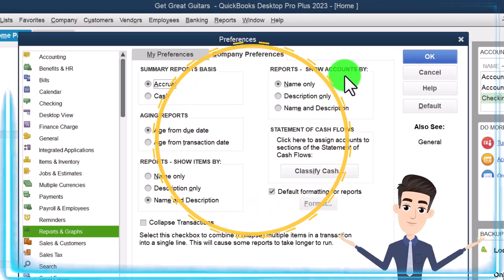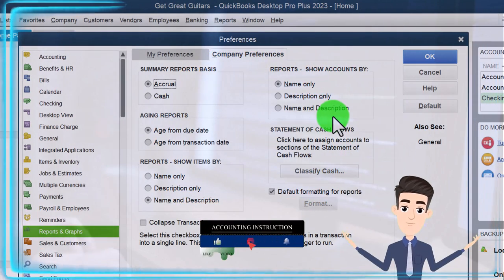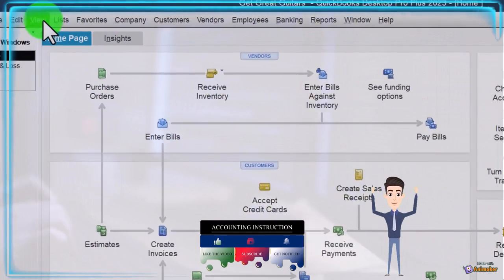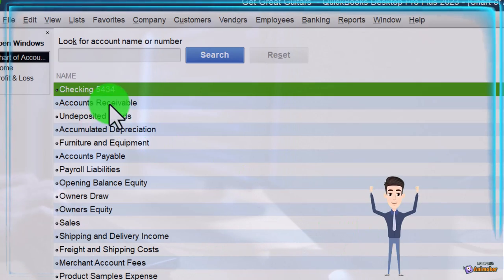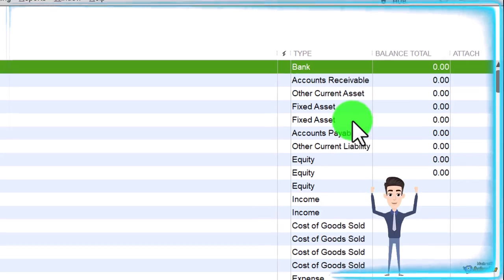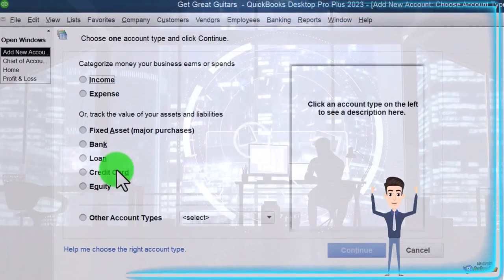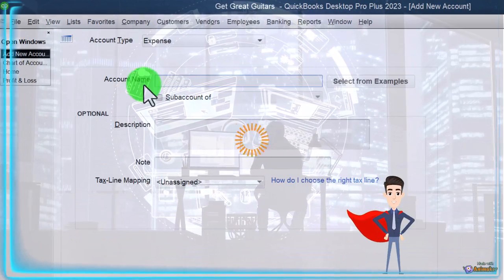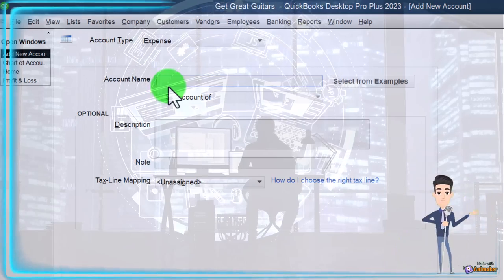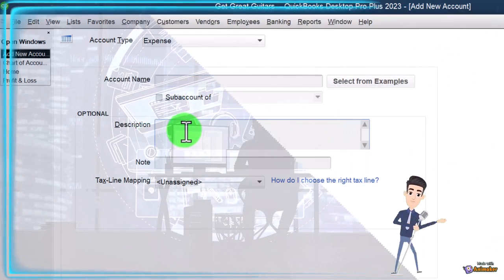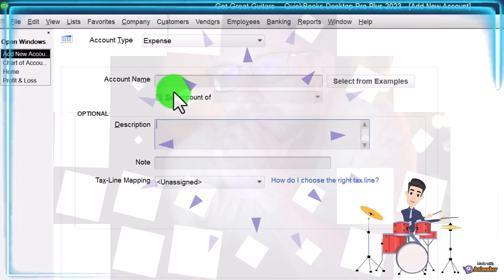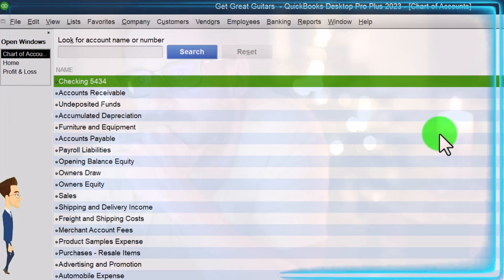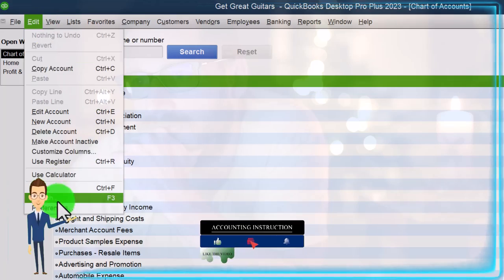Reports show accounts by name, description, or name and description. When we enter an account into the system, we usually just enter a name. If I went to the List and Chart of Accounts, we've got the name of the account and the account type - that's the essential information. When you add a new account, you choose the account type, then you've got the name. That's usually what you'll show on reports, but you can also put a description. The description field isn't required. It's usually the case that you'll show on a report by name, not description. You might also have account numbers, which we talked about in a prior presentation - we won't be dealing with those in this practice problem.